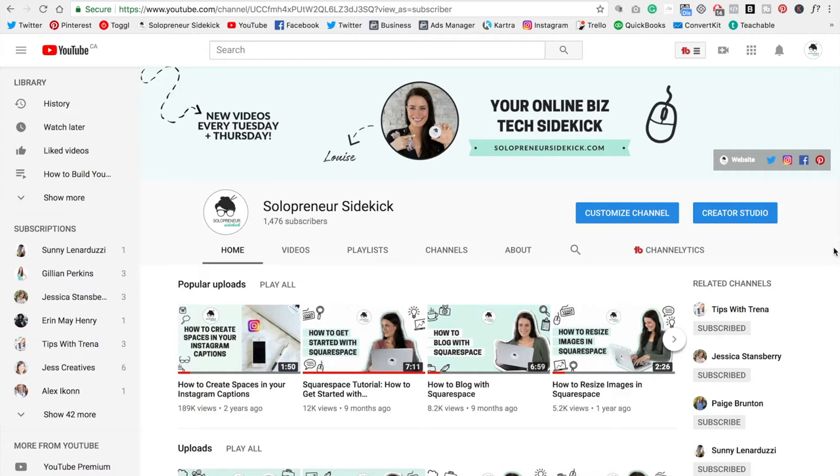So that's how you create a YouTube banner that looks good on both desktop and mobile. If you have any questions at all, just leave them for me in the comments below. Alright guys, that's it for this video. Remember, if you want to get that template, just click the link in the description below. And if you liked this video, let me know by giving it a thumbs up and hitting subscribe. And I'll see you guys soon with another video. Bye.